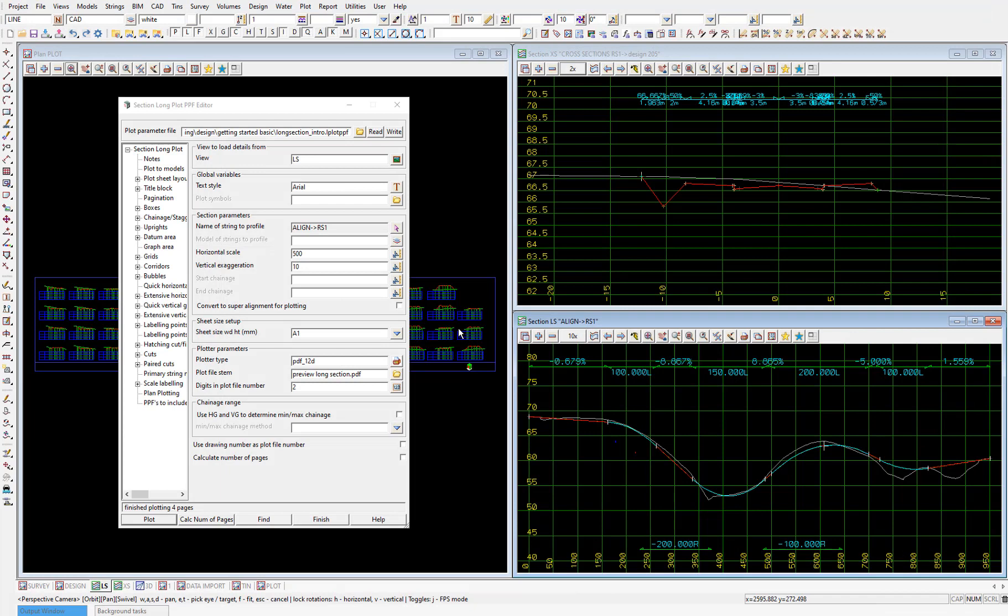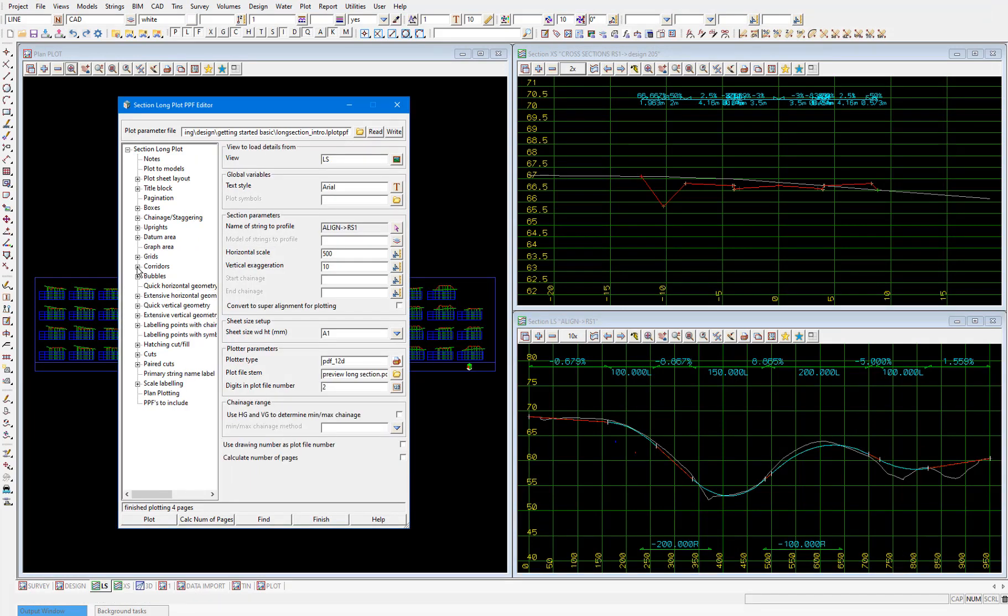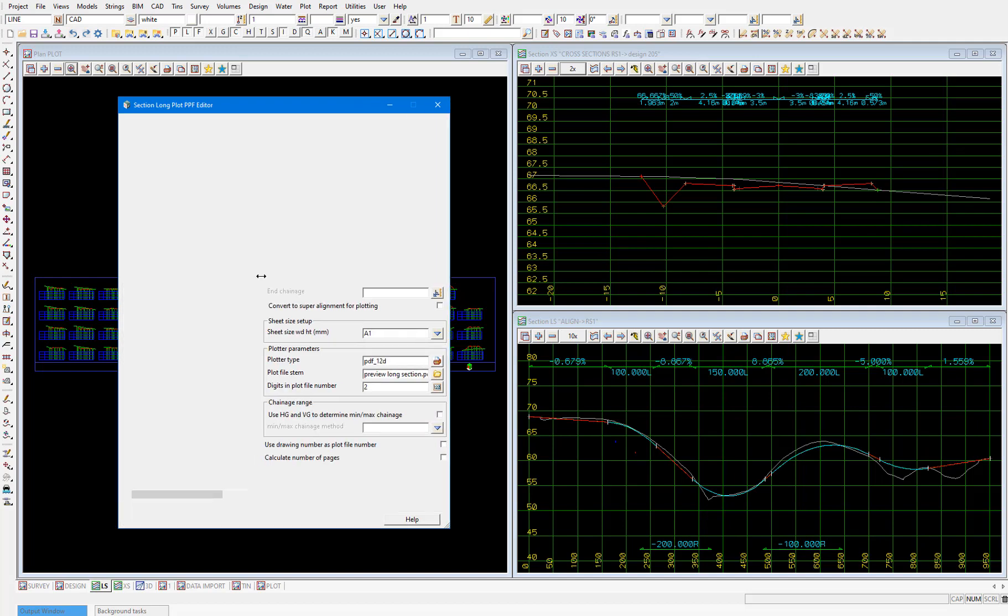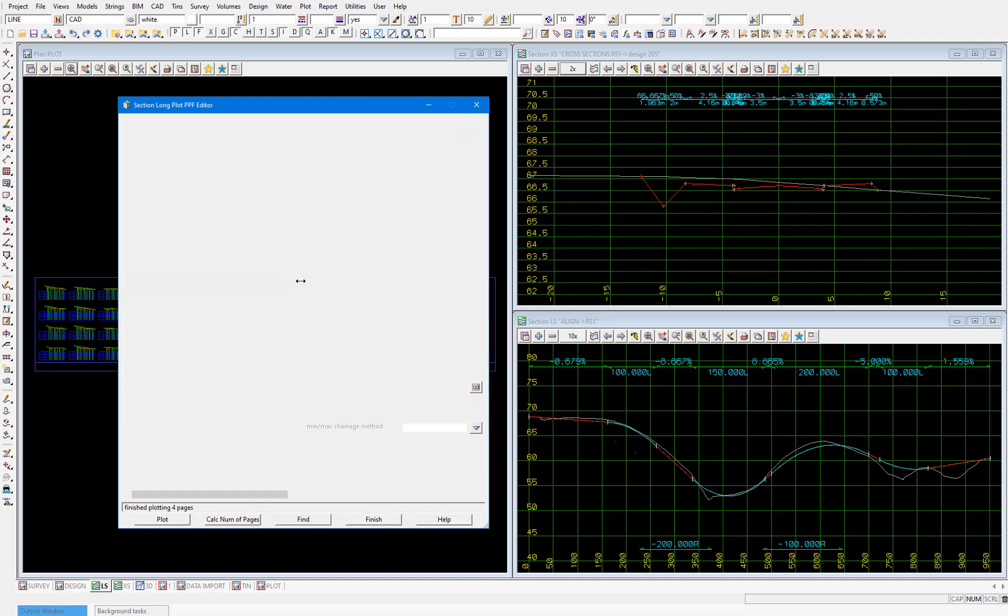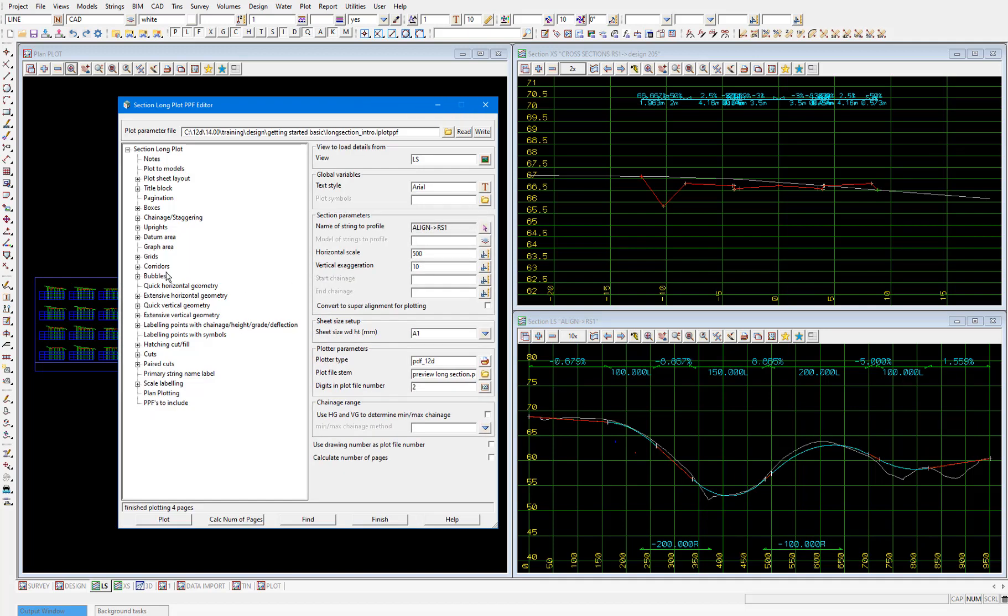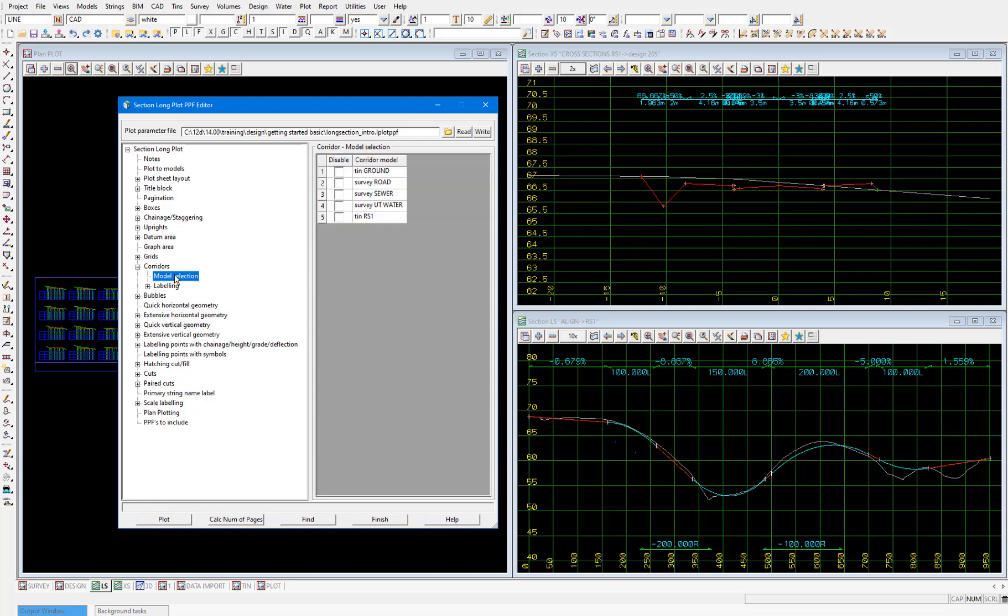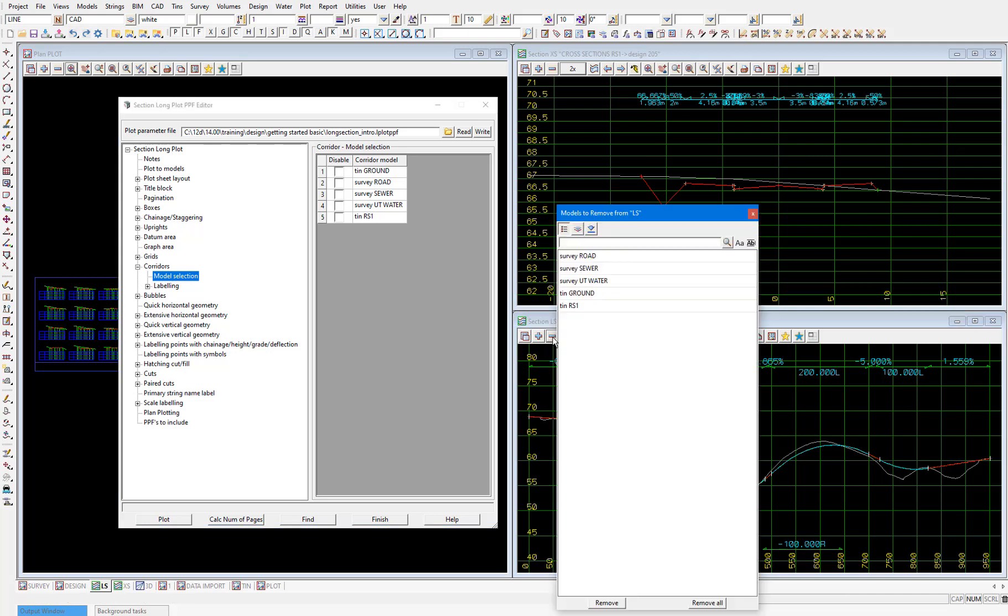And select the corridors model selection node. This table here was populated when we selected the view to load the parameters from. You'll see if I select the minus icon on the LS section view, the same models are added that have been populated in the table in the PPF editor.